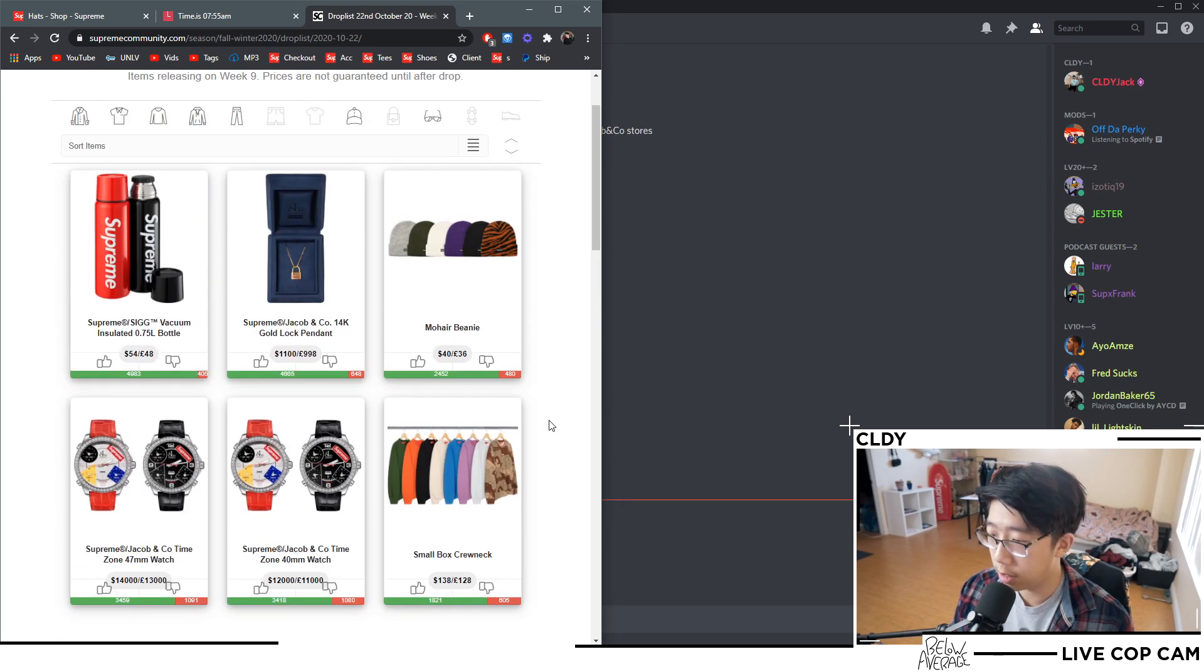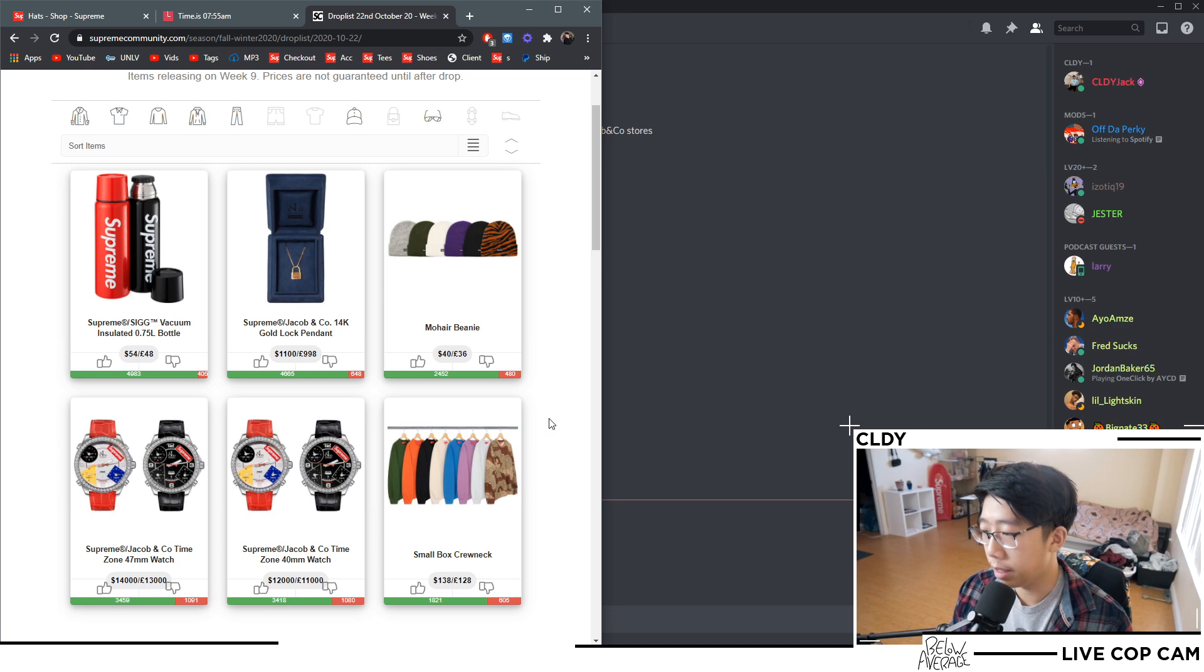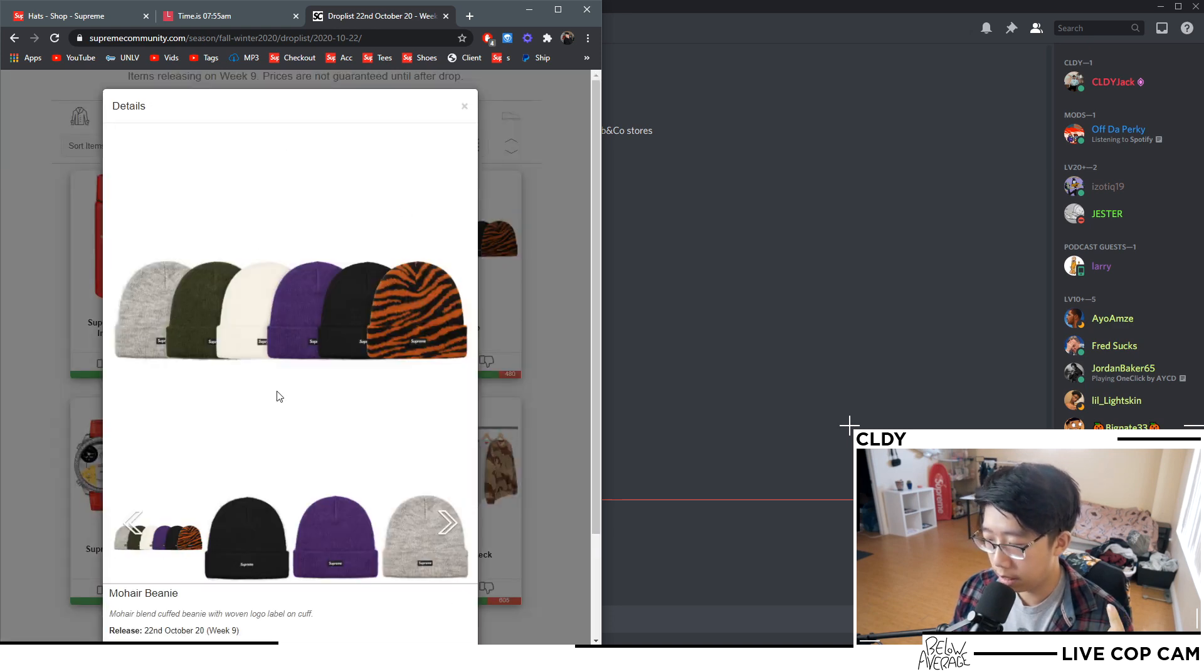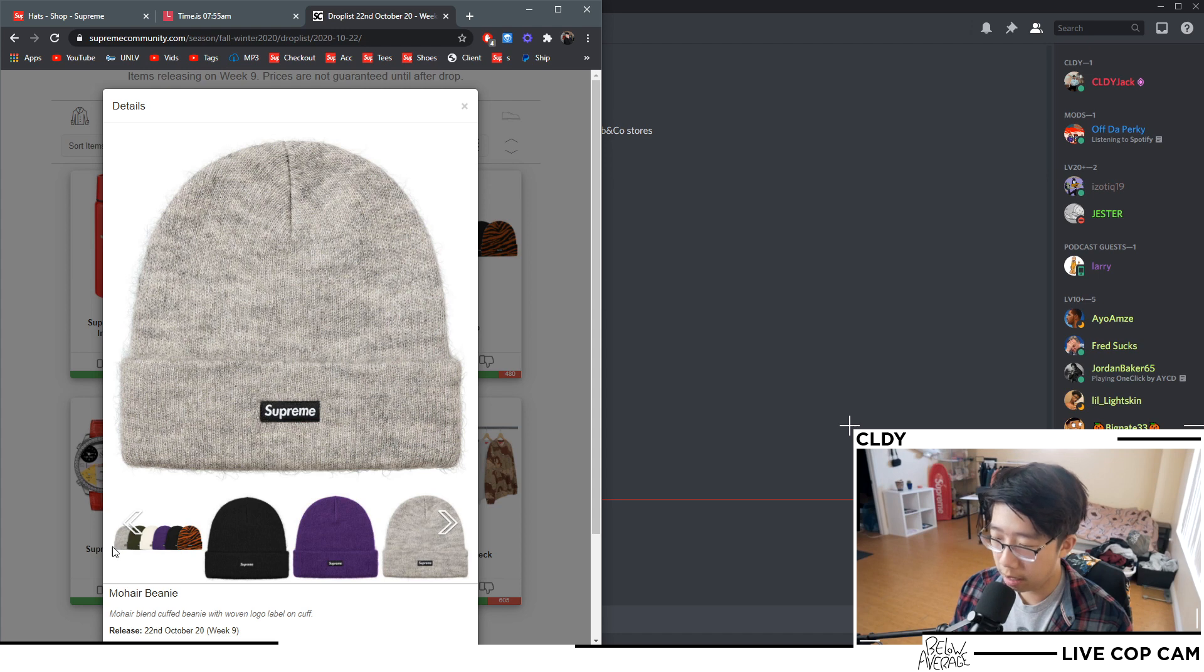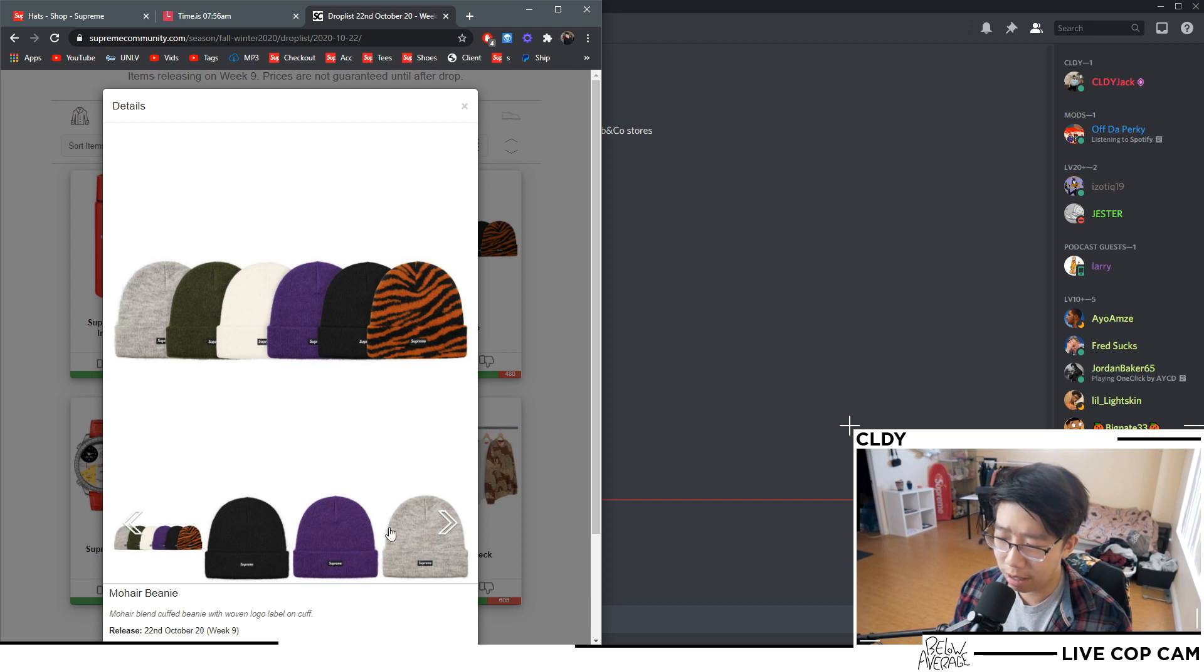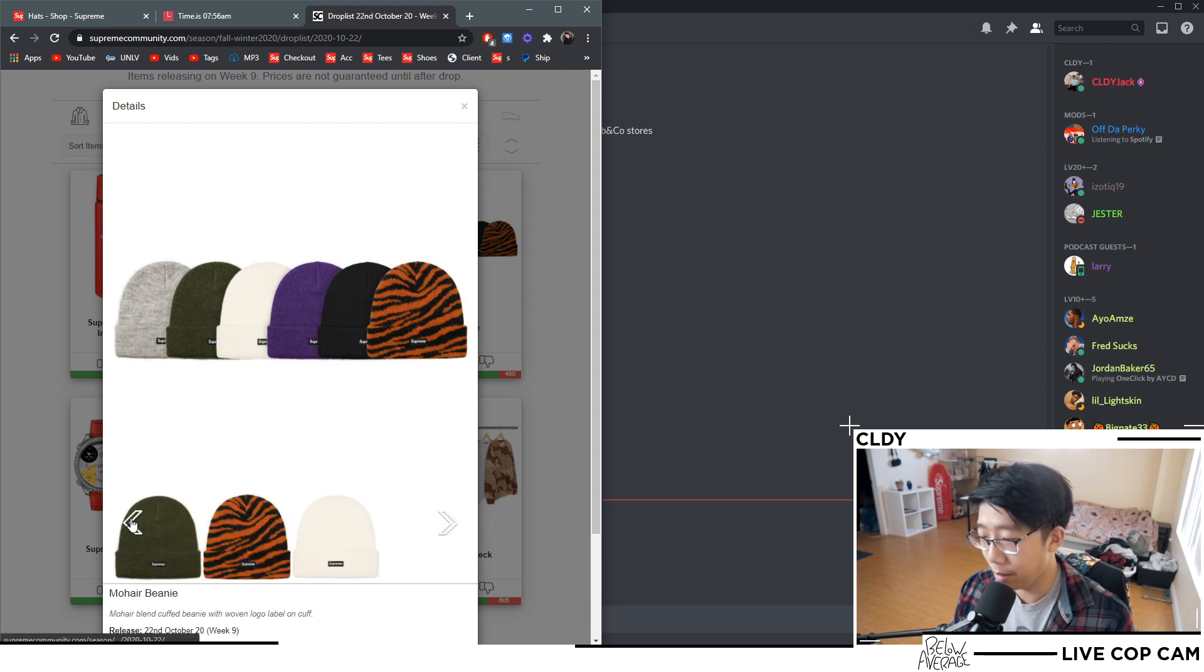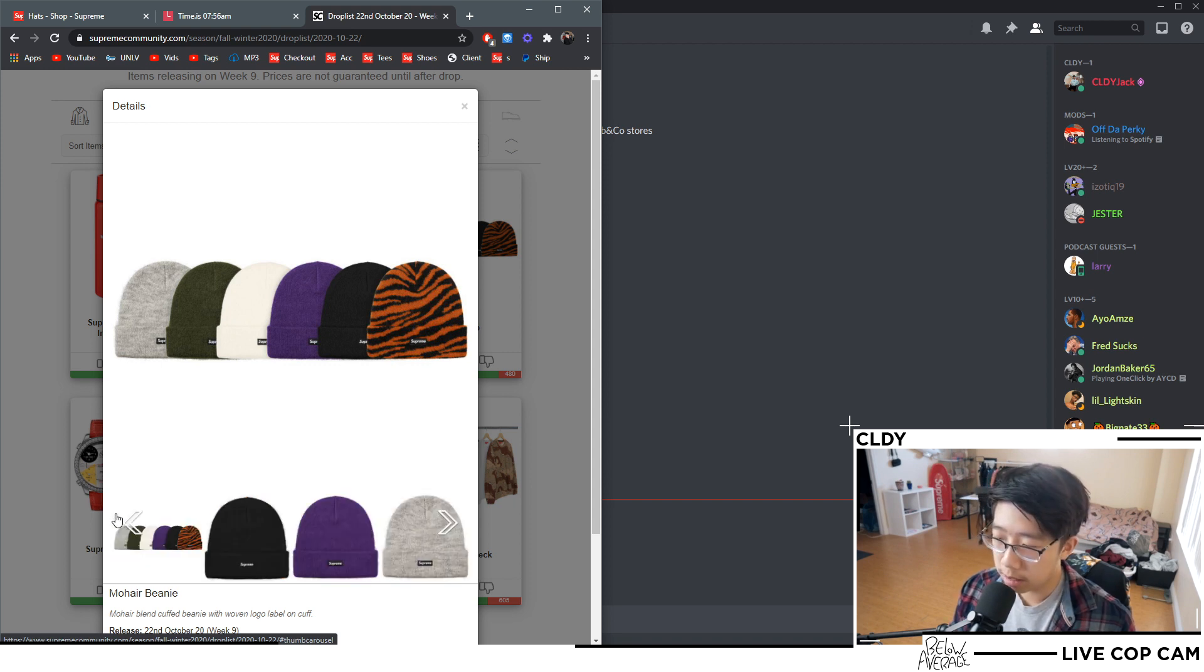So what I'm gonna end up doing is I'm gonna try to go manual for this mohair beanie for the personal, and then I'm just gonna run a bot in the background just to test it out, just keep working on it, trying to see if I can get a W on it because I haven't gotten a W in a long time, manual or with a bot. I'm just gonna use this week to test stuff out.